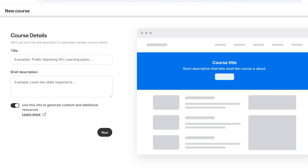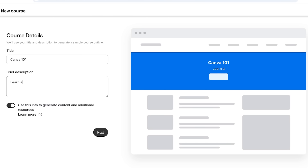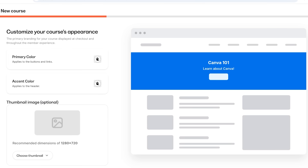Click on 'Courses' and then click 'Get Started.' On the right side you'll see a preview of what your course is going to look like, and on the left you can enter your title. This is going to be 'Canva 101' with the description 'Learn about Canva.' At the bottom you have the option to use this info to generate a content outline and additional resources. I'm not going to use that for now since we're setting it up ourselves — just click 'Next.'